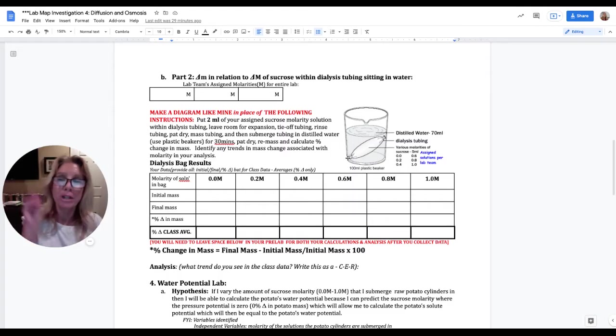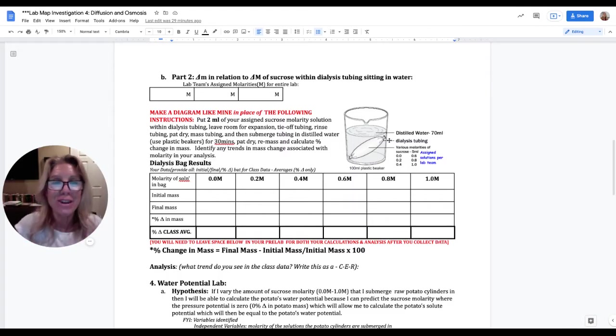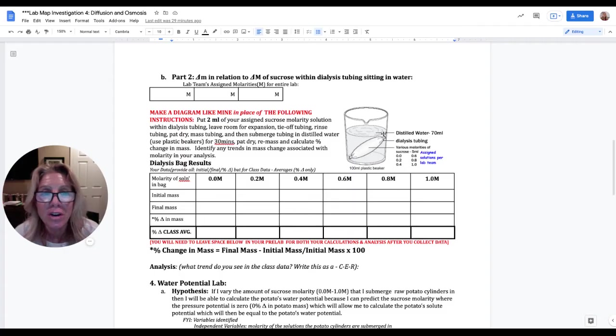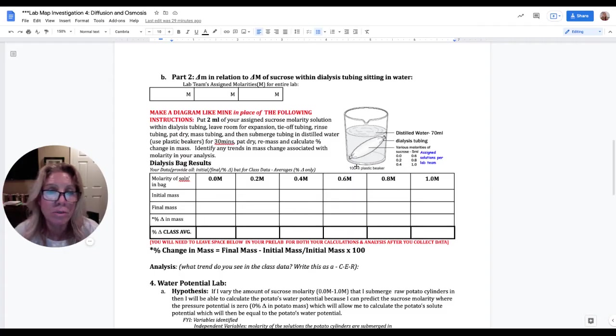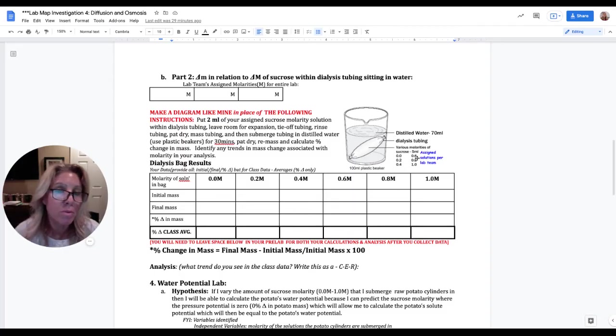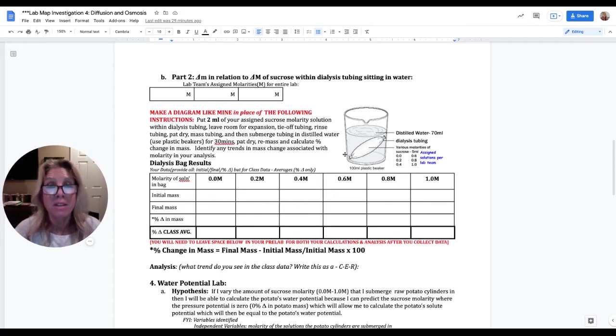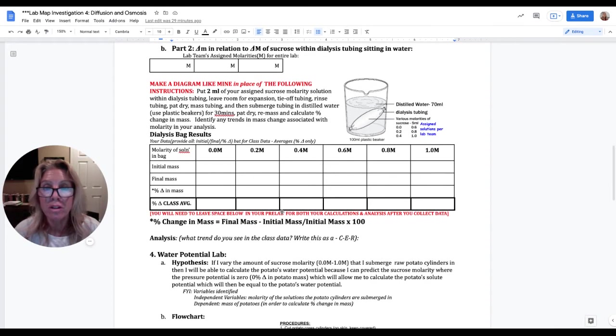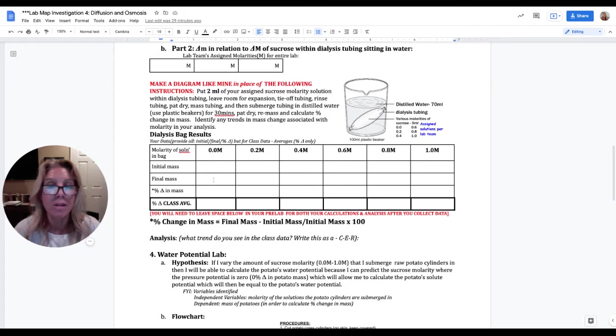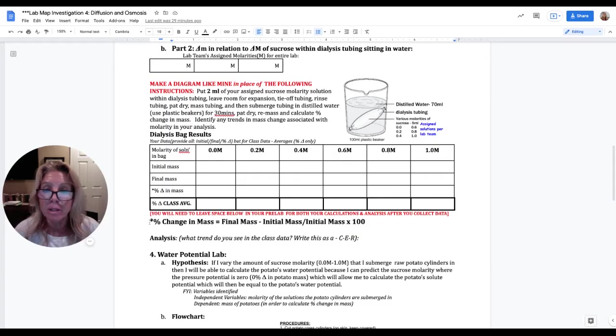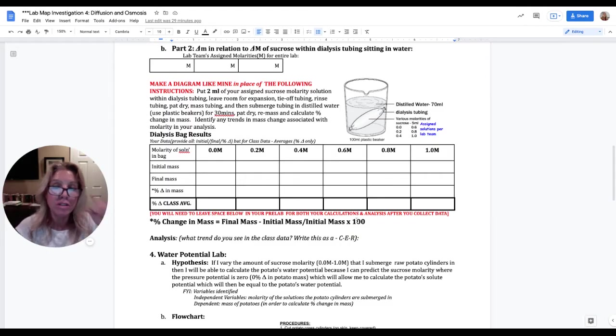Part two of your pre-lab is you're going to be assigned three molarities that you use for this part of the lab and the latter part of the lab as well. And so you're going to write those three molarities that get assigned to your team. Once again, you do not need to write out all of this. You're just going to put this diagram that I have right here. You're going to be putting two mils of your assigned solution in a dialysis tubing. I'll show you what that is in class. And you're going to tie off either end, tie off one end, put in your solution, tie off the other end, and then you're going to put that into beakers of water.